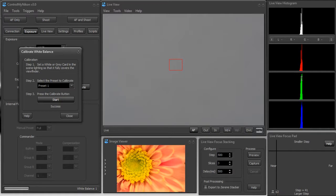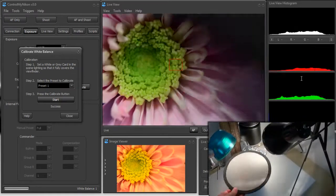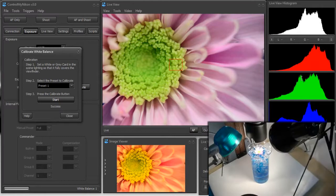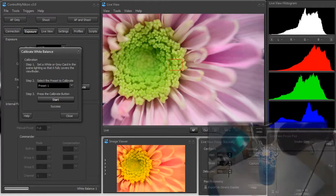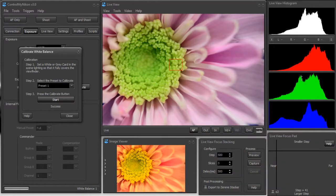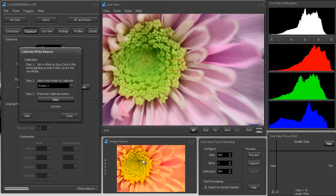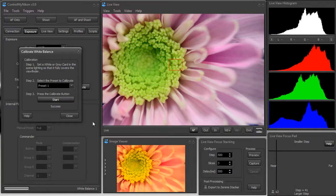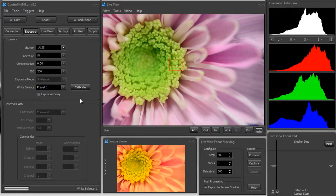Now I'm going to remove the white card, and let's see what the flower looks like. This looks way more like what the flower actually looks like in real light. You know, you compare it down here to the image viewer – this is the one before we did the white balance calibration – and it's quite a difference. When you're done doing the calibration, you just click on close.